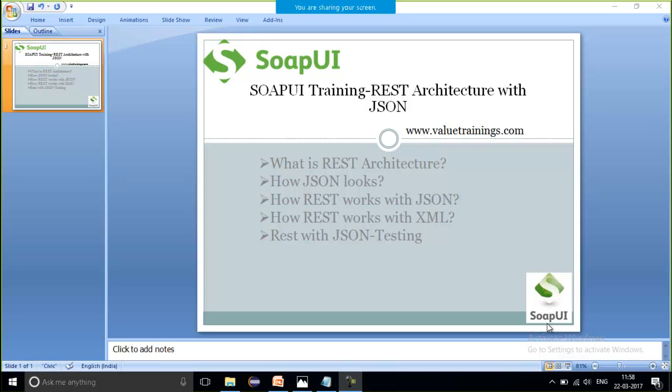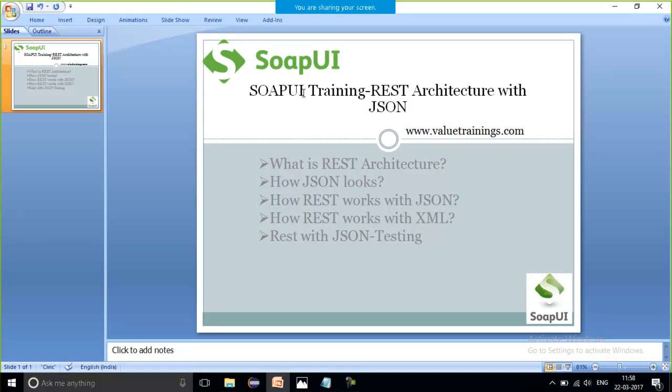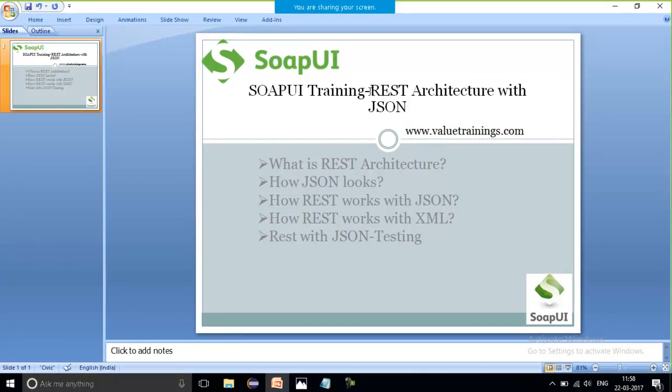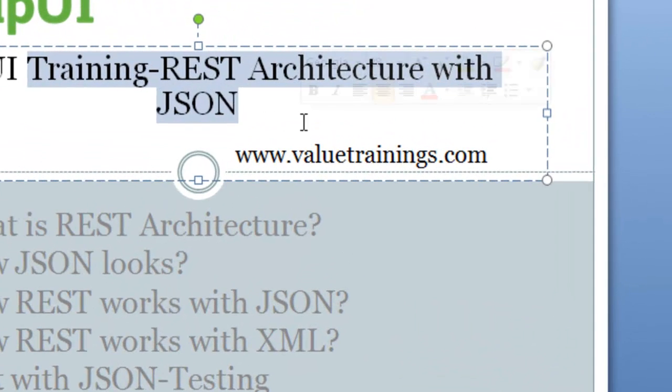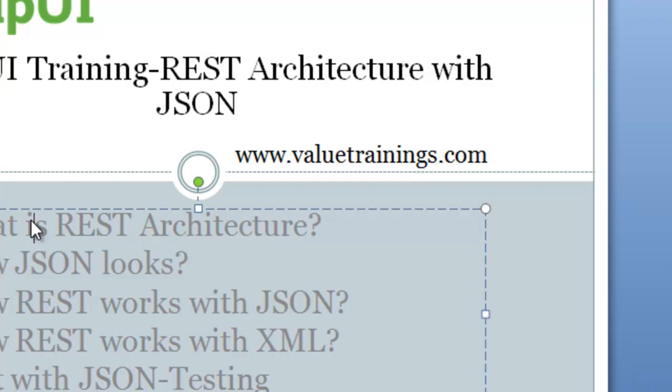Hello friends, this is Priya. Welcome to ValueTraining.com. Today in this API training, I am going to start how REST works with JSON and where it actually placed in my flow if I am saying that two web services, two applications, or two browsers want to communicate through a server.